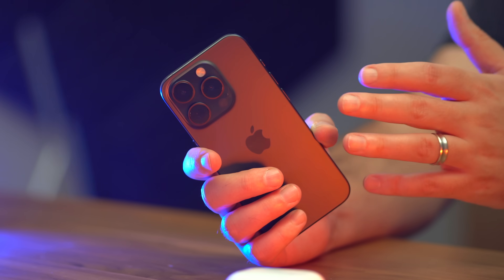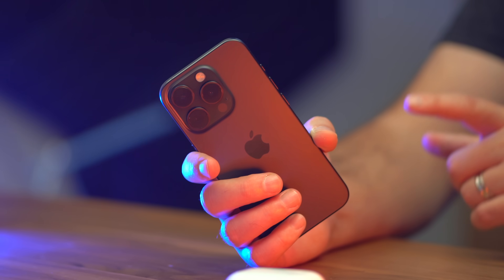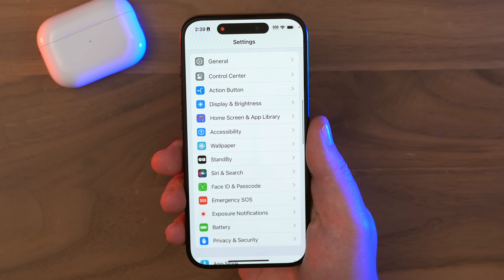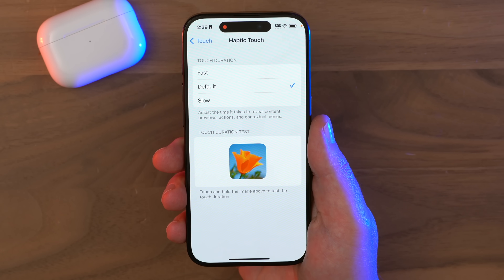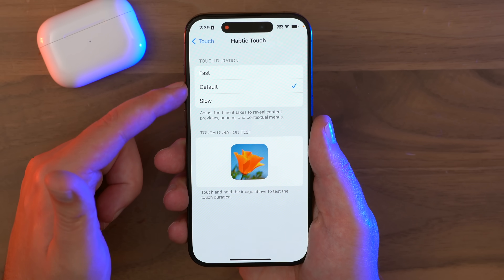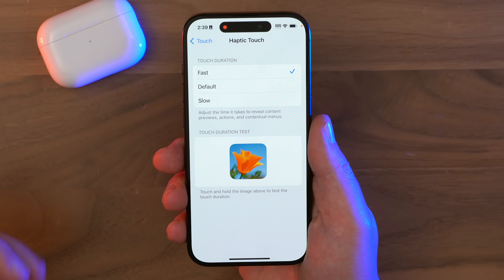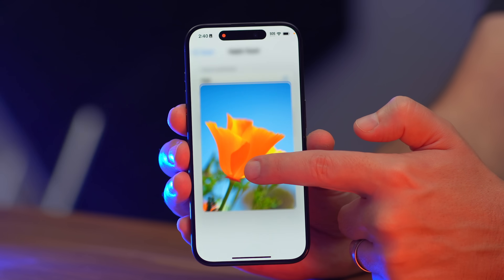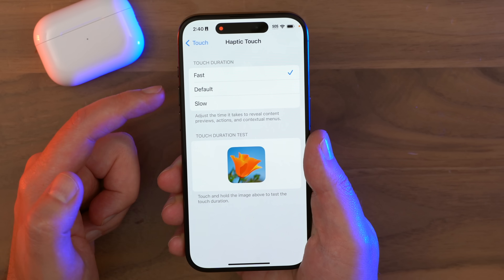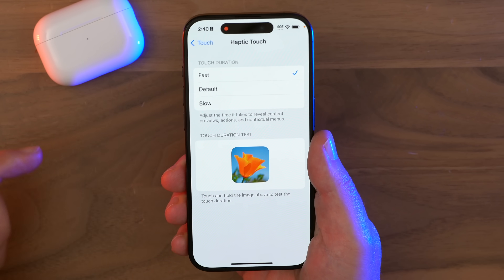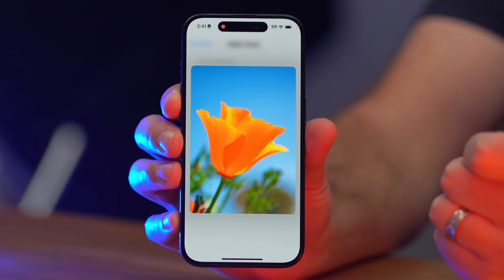One of my favorite features in iOS 17 is the ability to adjust the speed of haptic touch. Go to Settings, Accessibility, Touch, and then Haptic Touch — you can set it from default to slow or fast, and test it by tapping the sample photo. The new fast setting is great because the default is actually the fast setting from iOS 16, so it's a nice performance touch-up.